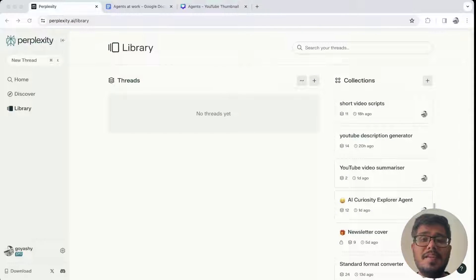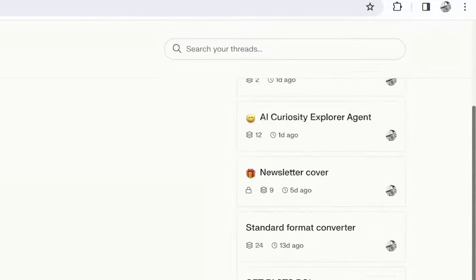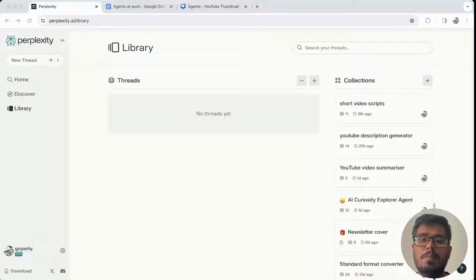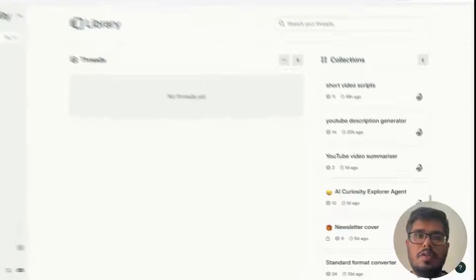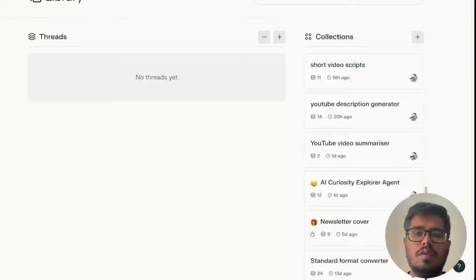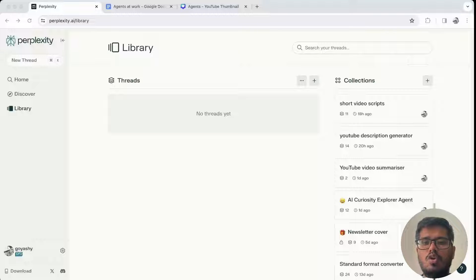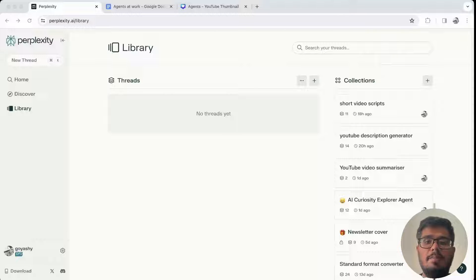Perplexity is really underrated when it comes to AI agents. I have a list of agents that I very frequently use, and trust me, I've stopped using Google and ChatGPT since I started using Perplexity. The reason is: on Google I can search for something, but the summarization step is my job. On ChatGPT I can get something, but making sense of it across various sources is again my job.